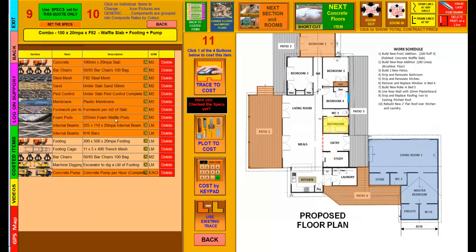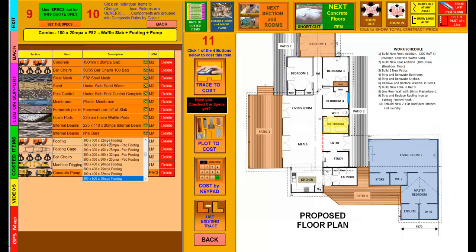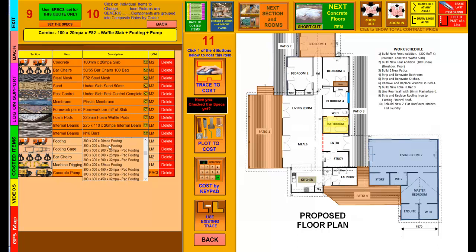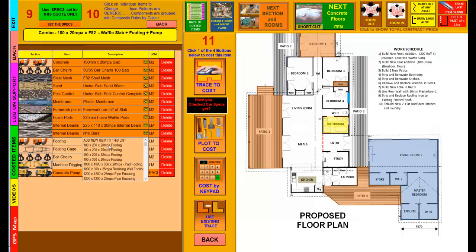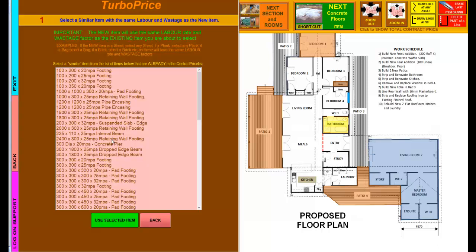The first thing is, this is the slab that I'm going to do. As you can see it's a combo with slab components, footing components, and the pump. But the footing is not the one that I want, so when I click on it to change it, I look up and down the list and find that the particular footing I want isn't there. Now with the new TurboPrice, you'll see it says at the top, add new item to this list. I simply click on that, and that takes us to the new Turbo screen.